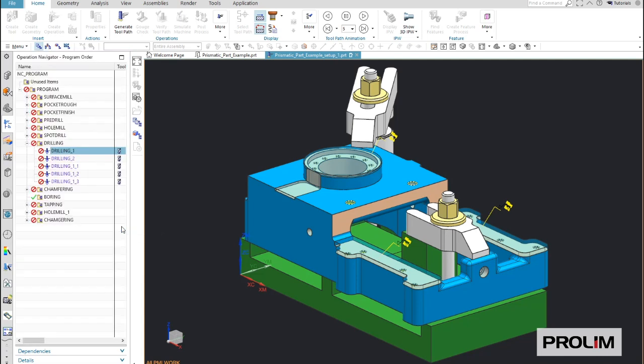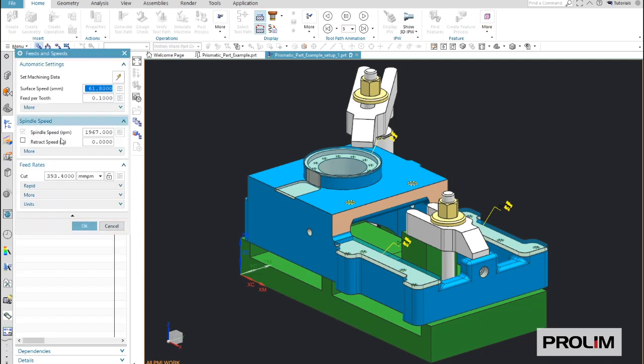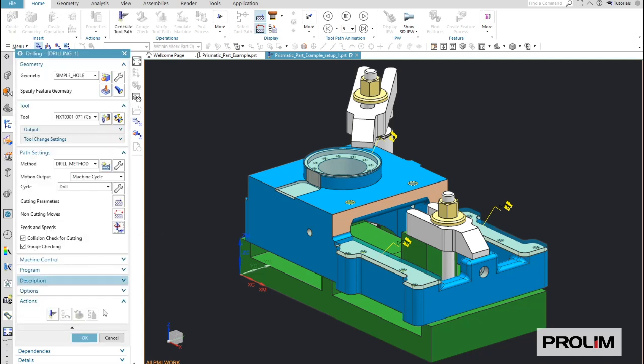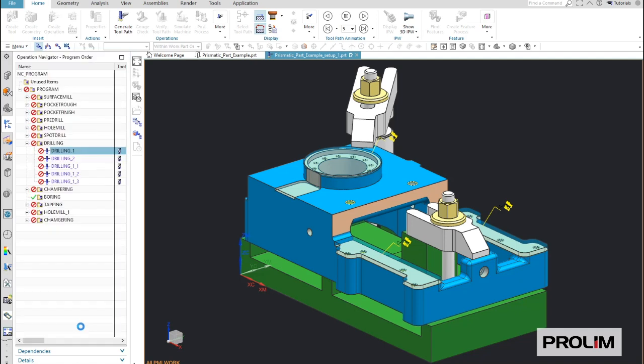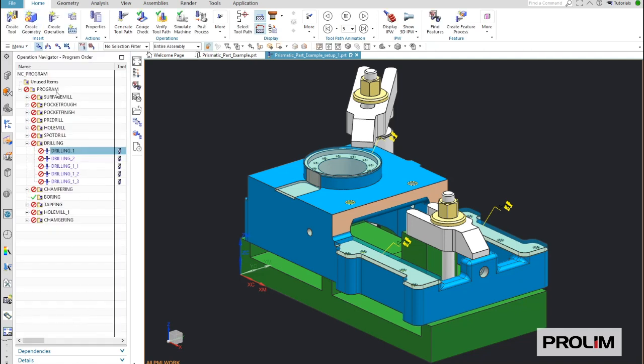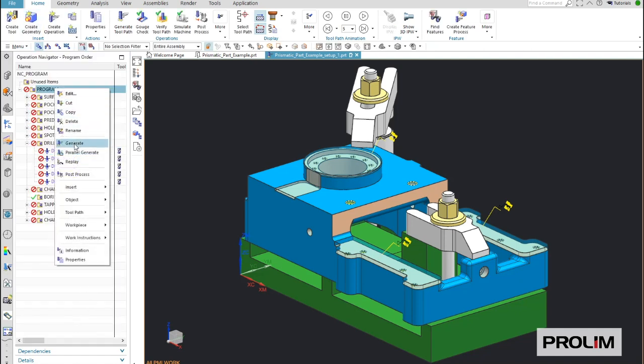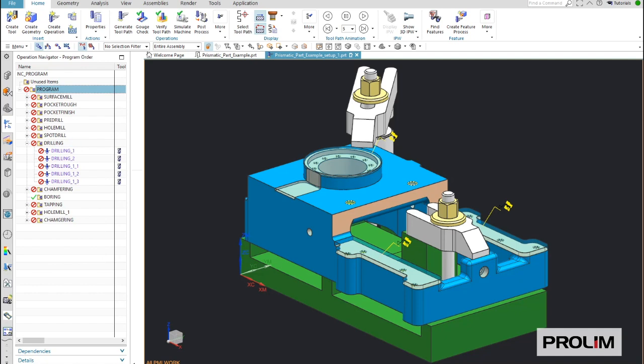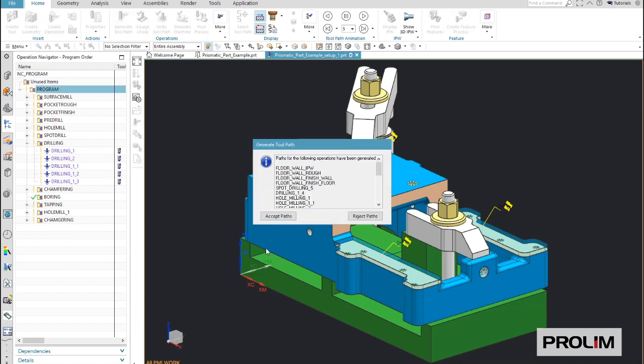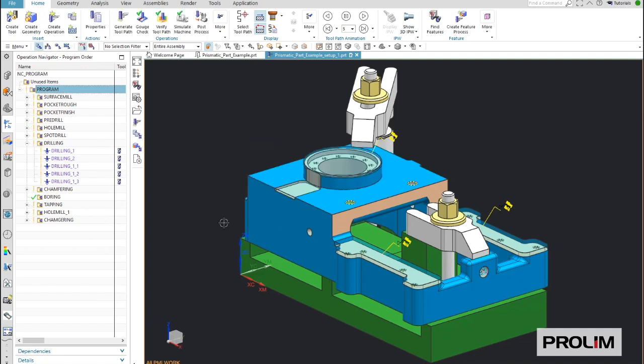So the last step is to generate the toolpath. After this, you can send CNC code to the machine tool. So now you see the toolpath is generated and CNC code is created for all operations.